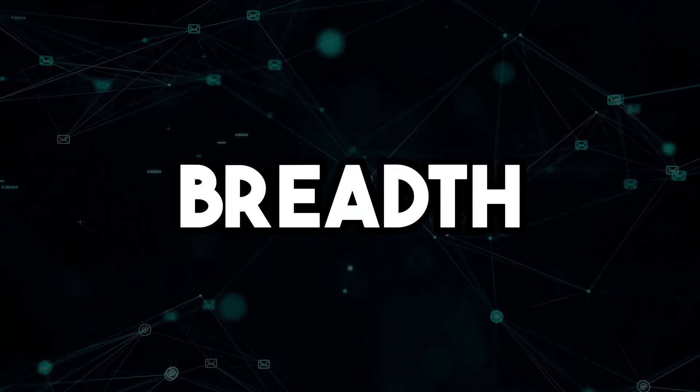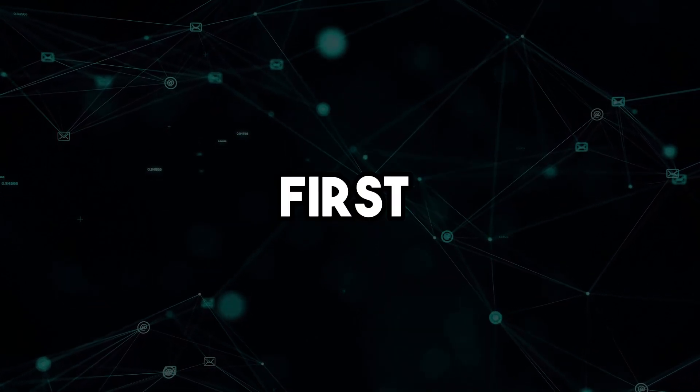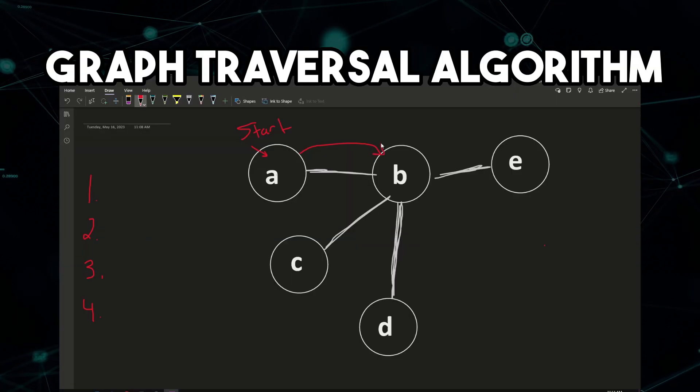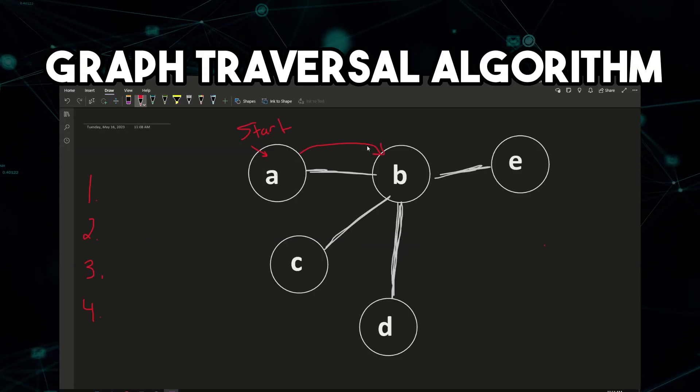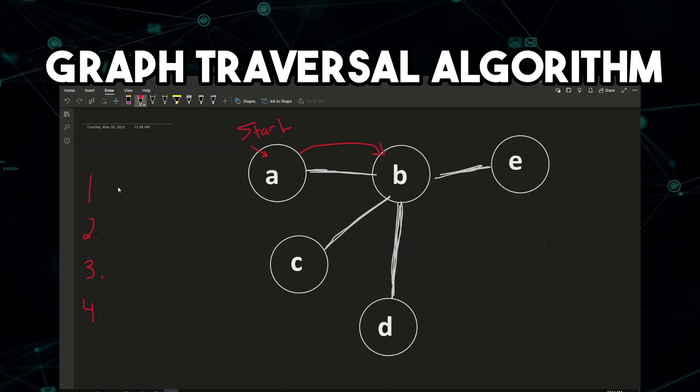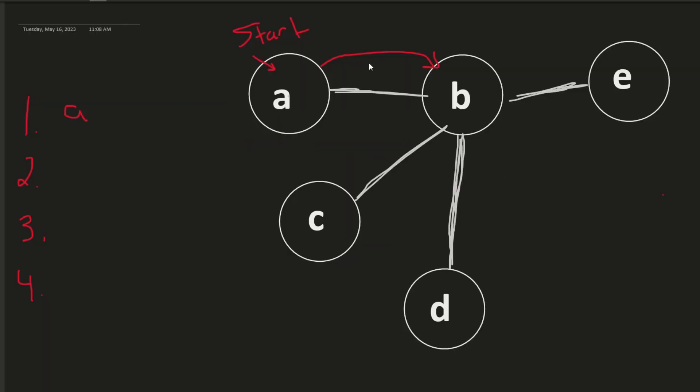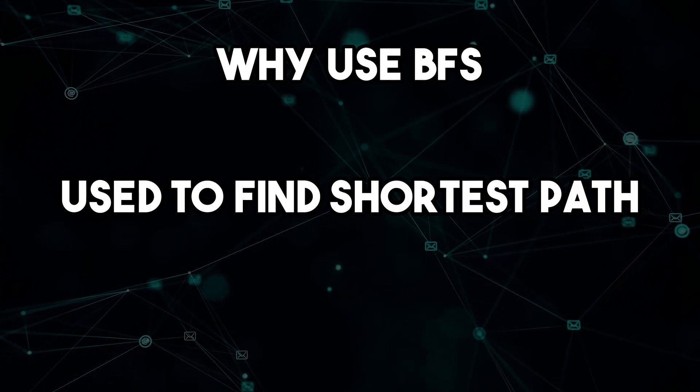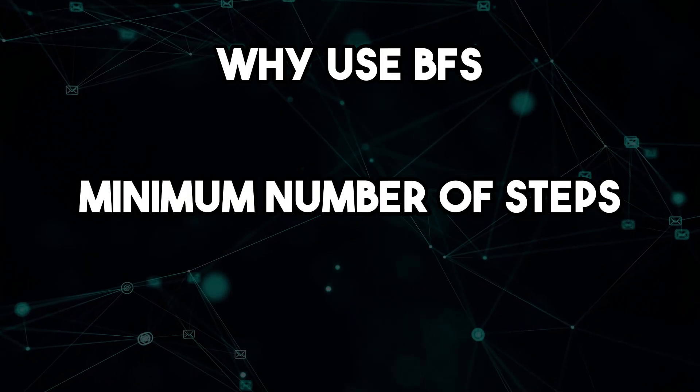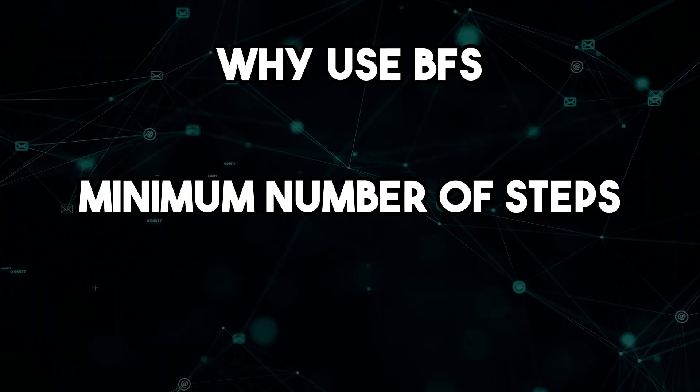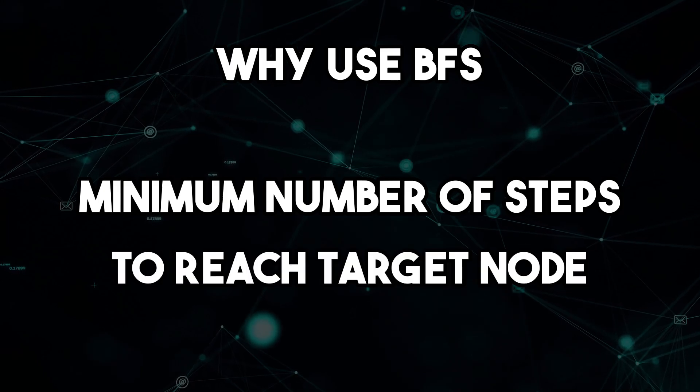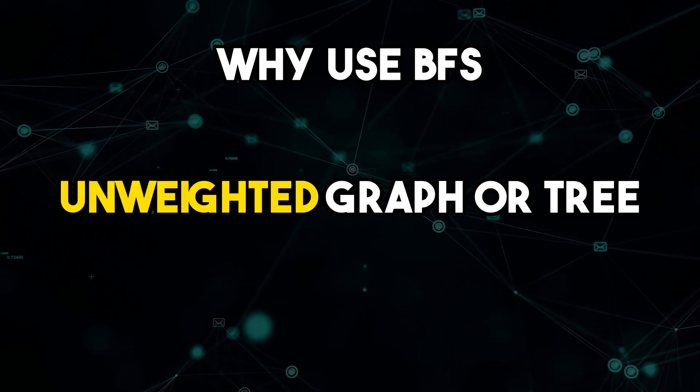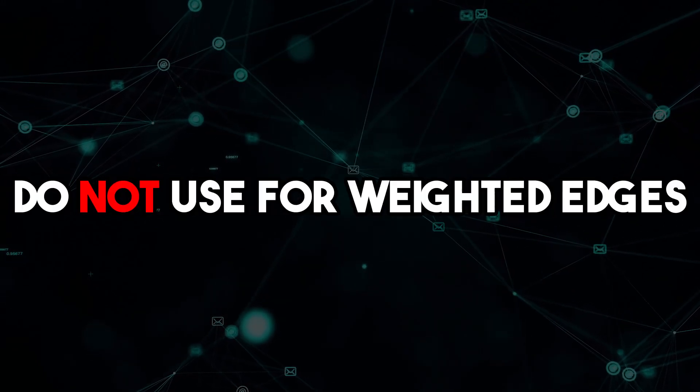The breadth-first search algorithm is a graph traversal algorithm that starts at a given vertex and explores all its neighbors at the current depth before moving on to the next level. It is typically used to find the shortest path or the minimum number of steps required to reach a target node in an unweighted graph or tree.